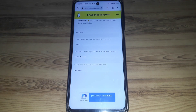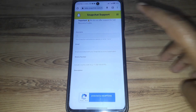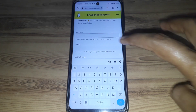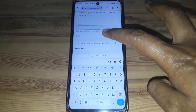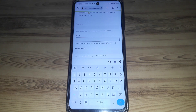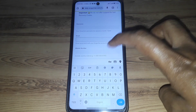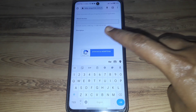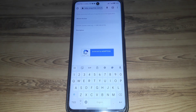A new form will open. Make sure that you remember your username. Provide the username of that account, then provide the email you currently have access to, and also provide an active mobile number.